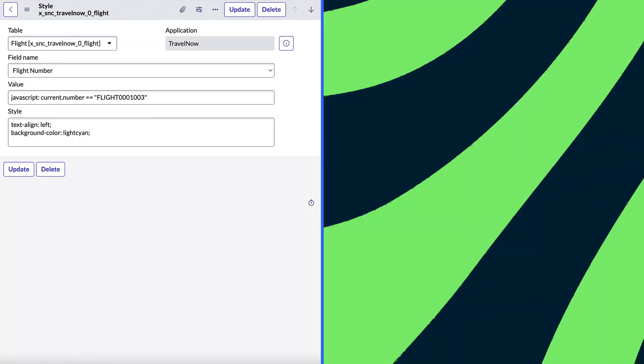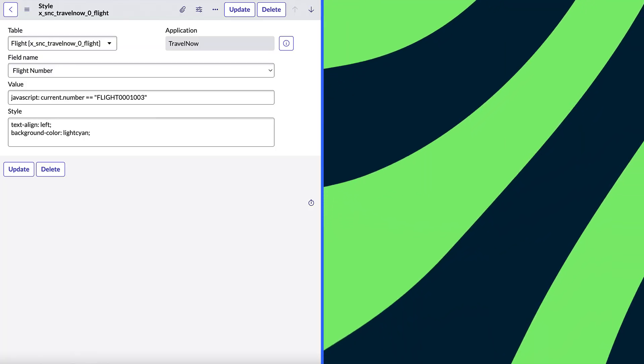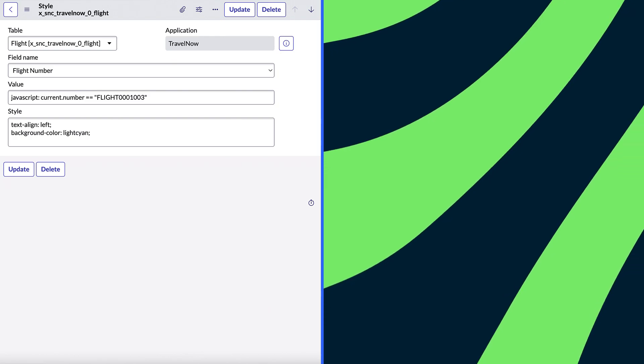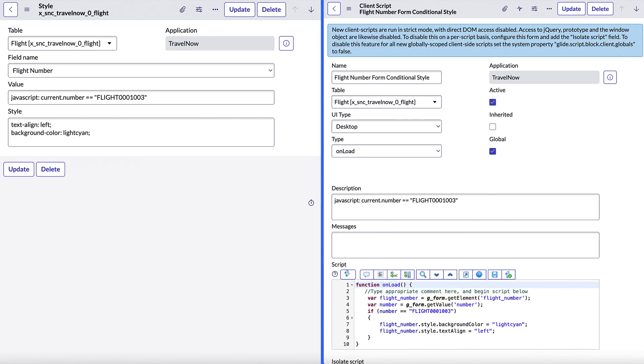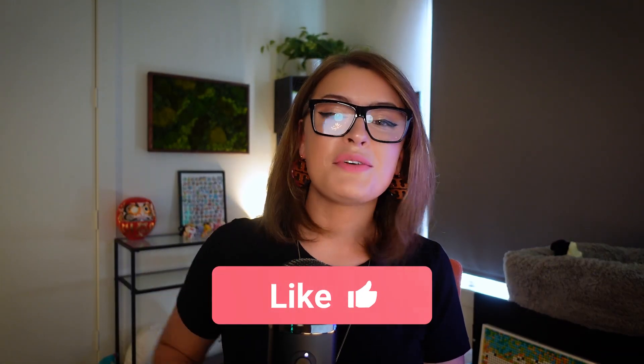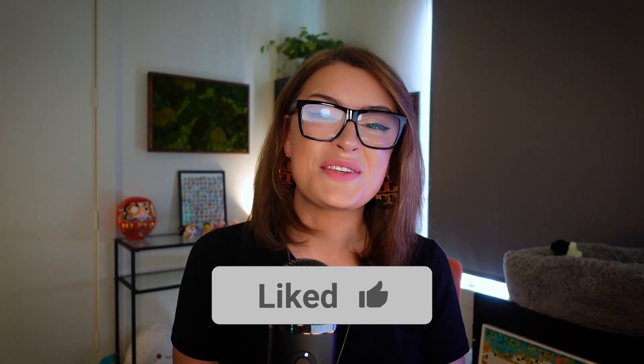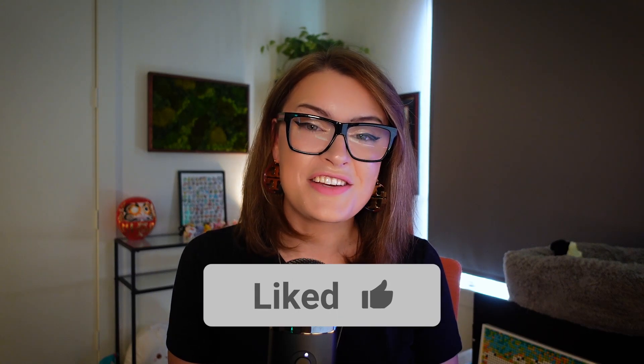And voila! Using a combo of the field style table, as well as creating an additional client script, we have successfully created a conditionally styled field that's pervasive across all of our views. Click like down below if this helped you solve your styling issues. And we'll see you next time that we get straight to the point. Cheers!